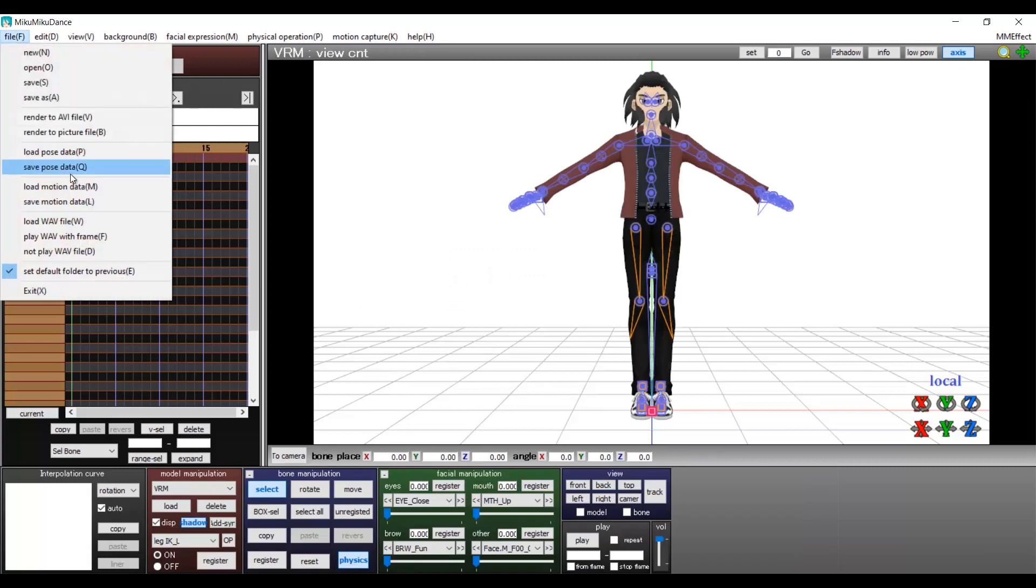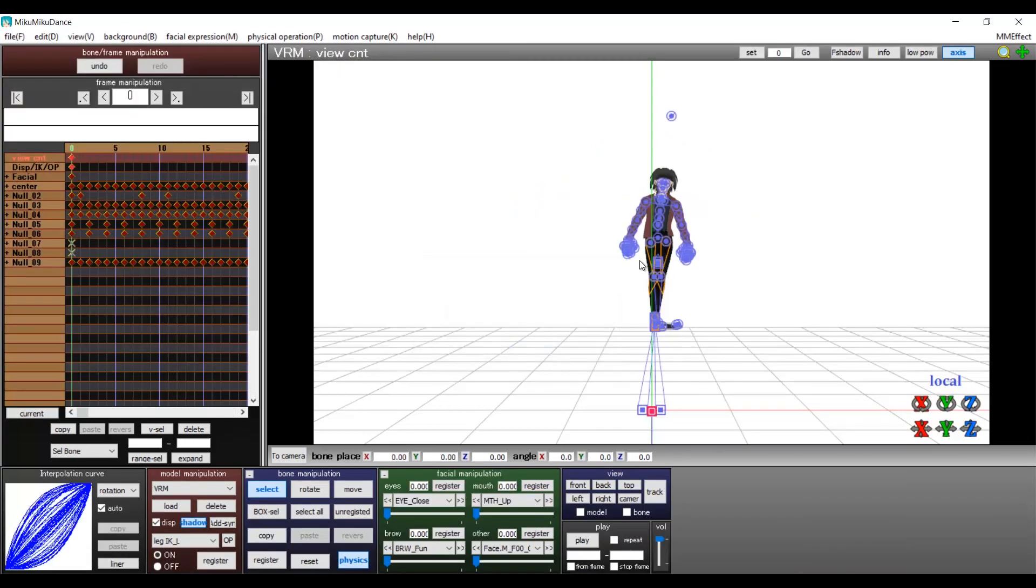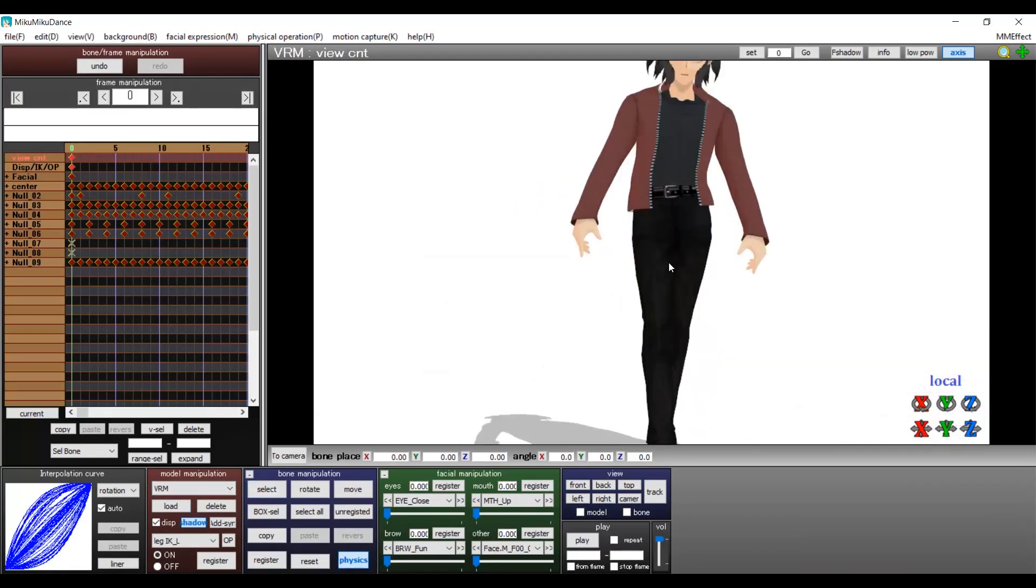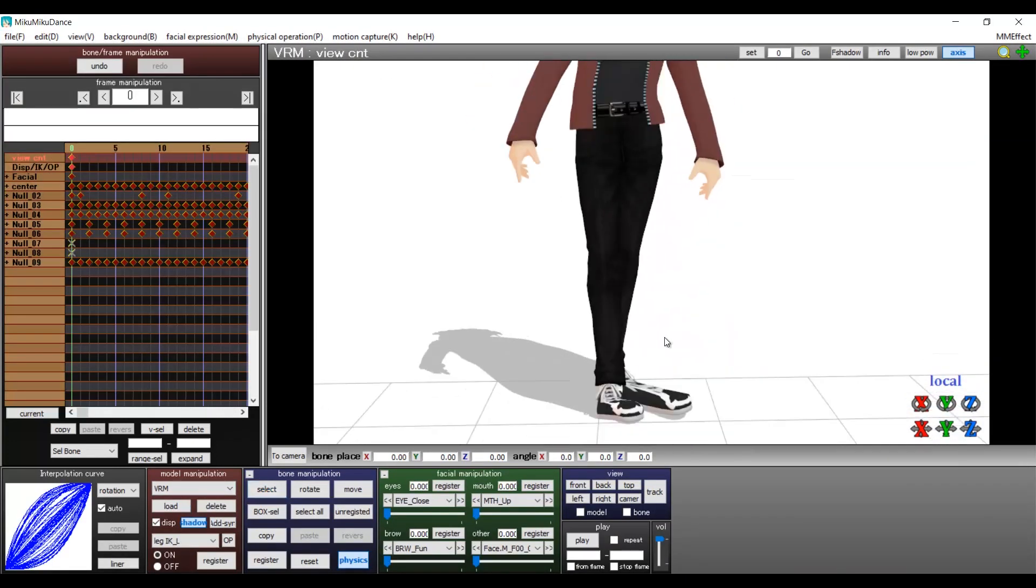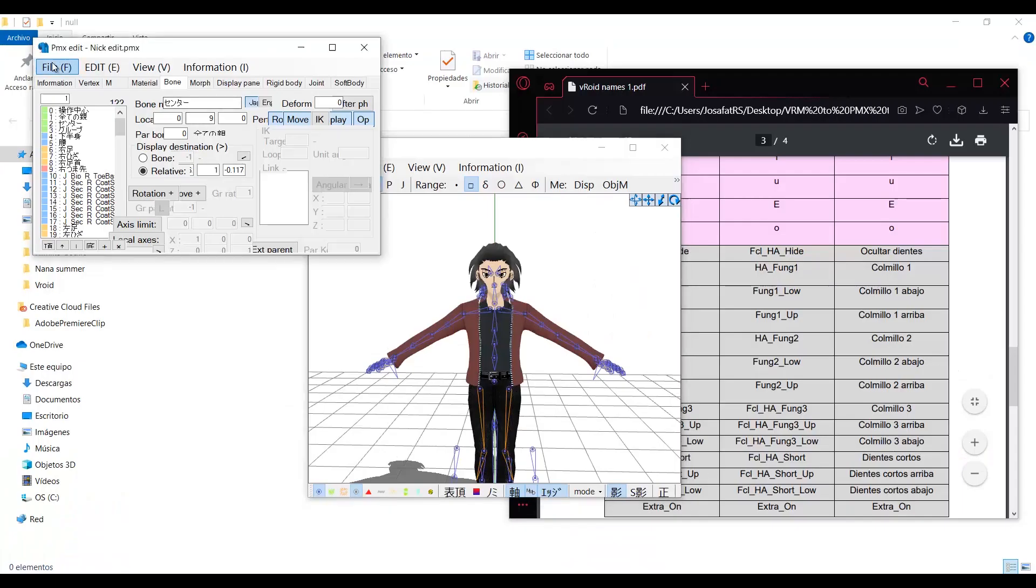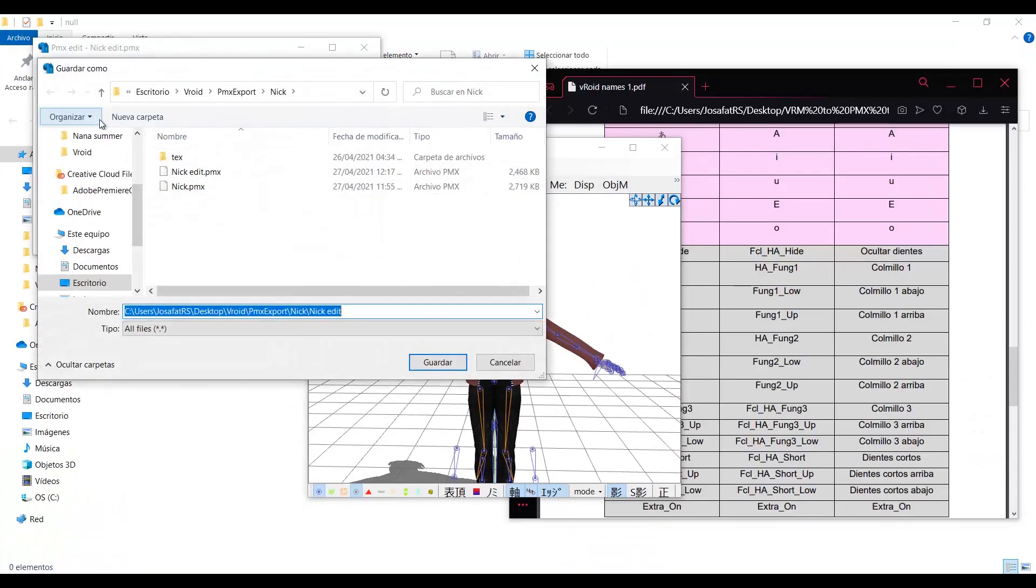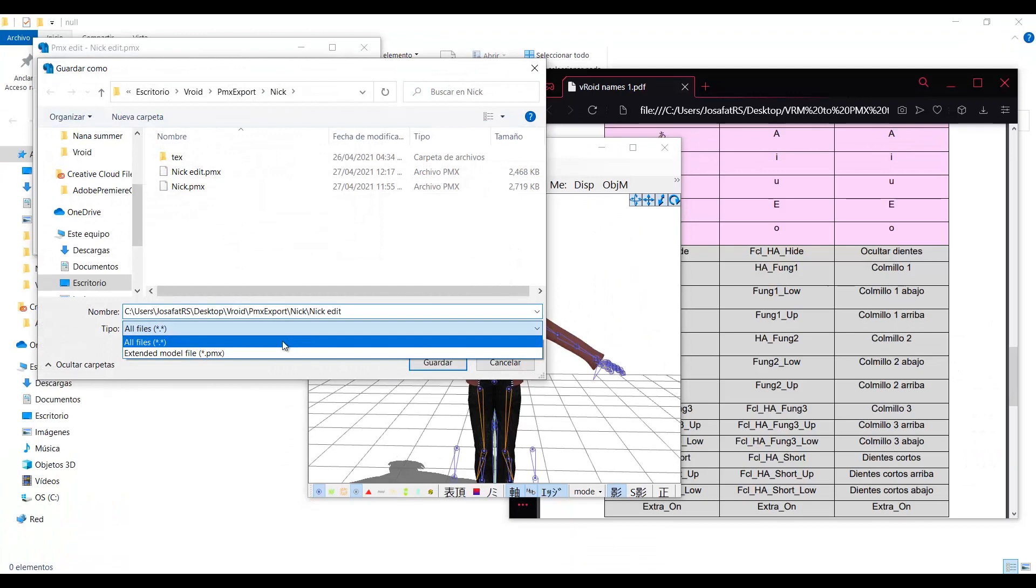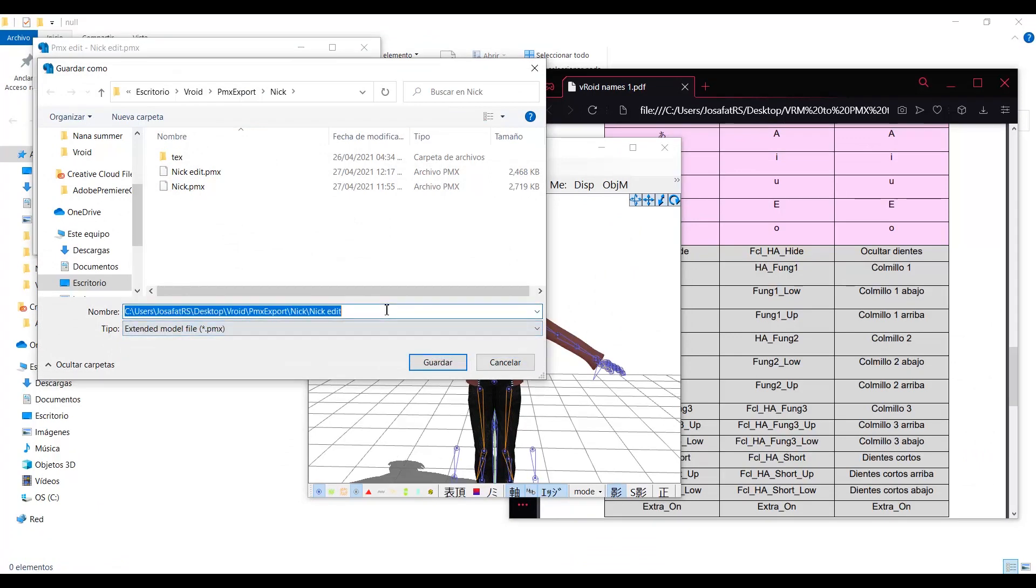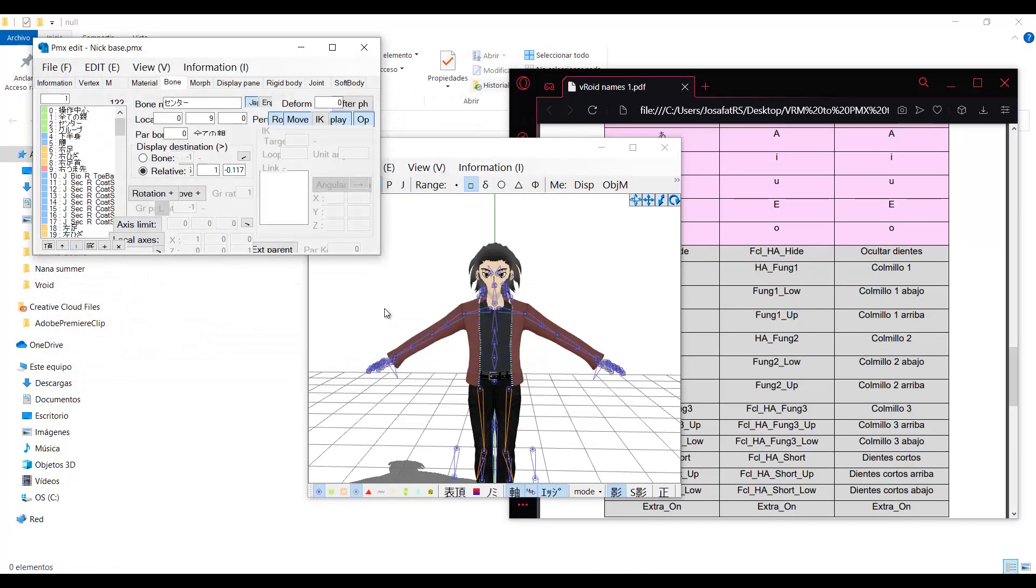But if you load it again to MMD and set a projectiva motion, the problem will still be there. So we need to mess up a little bit the model. First of all, save this model as it is. You can name it base, number one, template, or whatever. I will name it base.